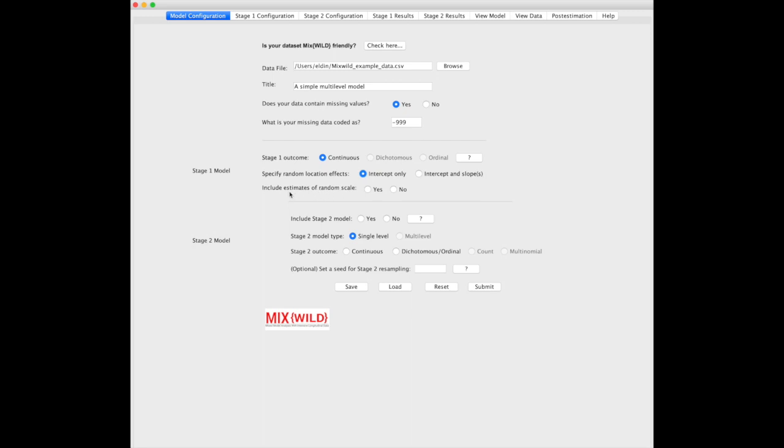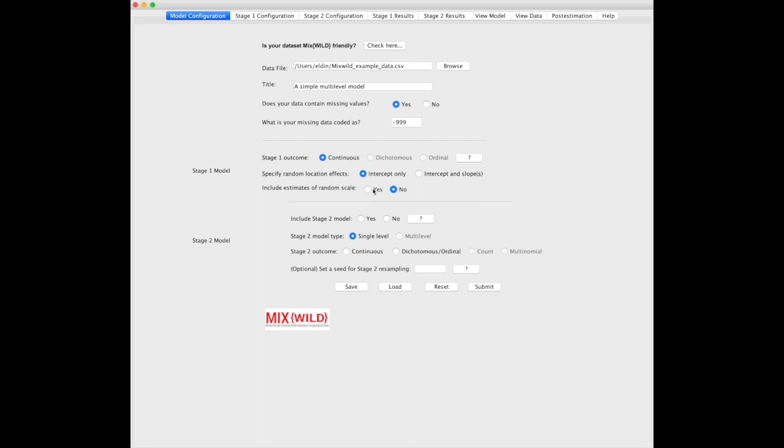Similarly, over here, we have estimates of random scale, which is within-subject variance. In this case, to speed up this process, we're going to say no. This is a really neat tool and something I'll go over in later tutorials, but for this one, it's going to take a little too long to run the model and everything, so we're going to say no. We're not interested in the effects of any covariates on random scale.